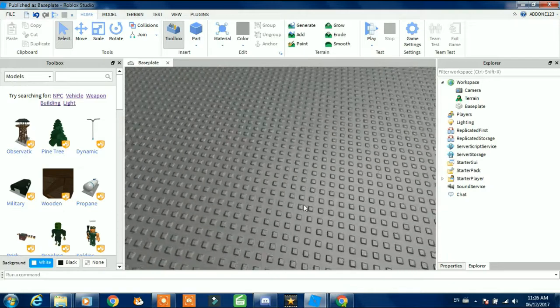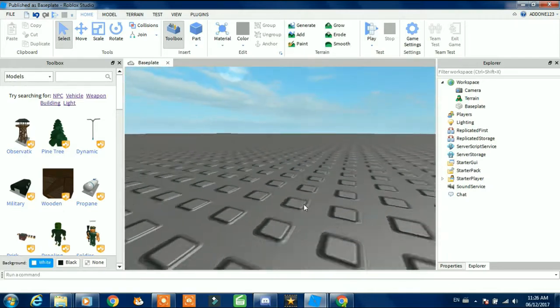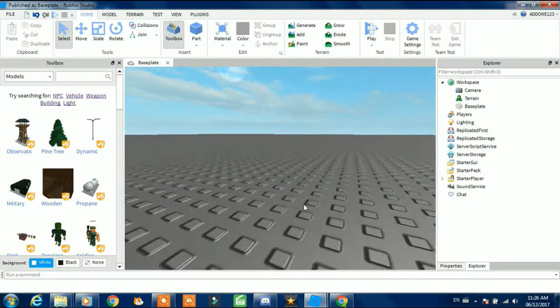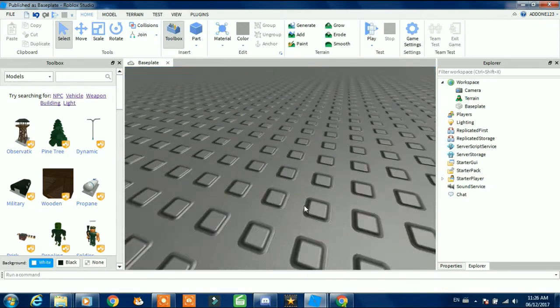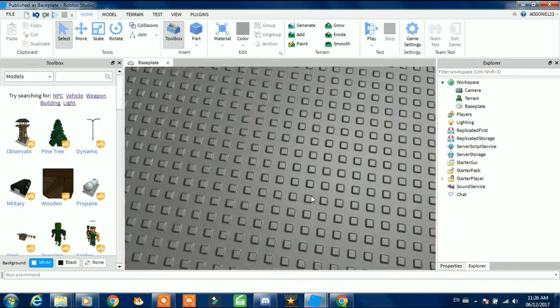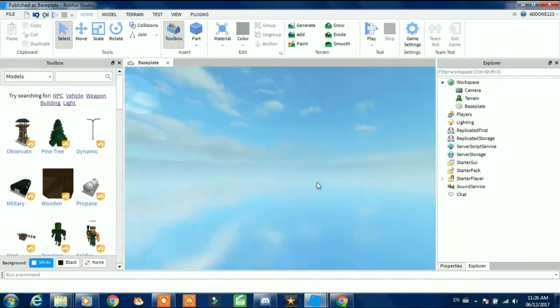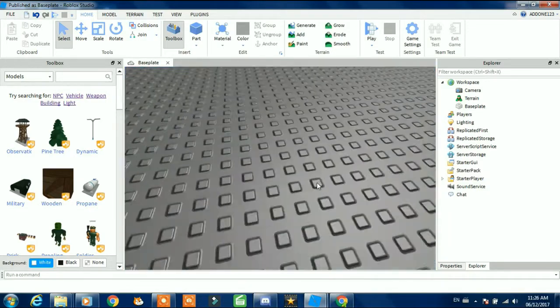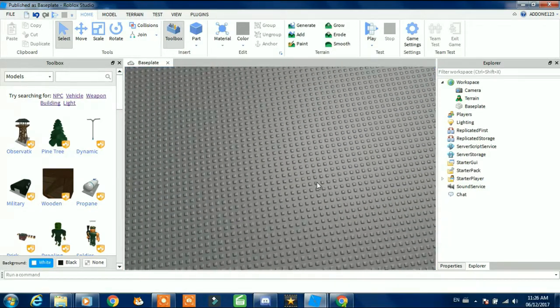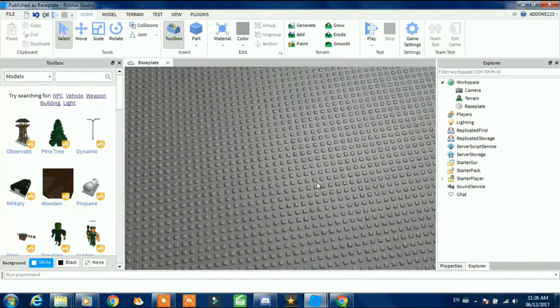Yo what is up YouTube, and today I will be showing you how to make a rocket ship. It's really simple, we're just gonna need to do a little bit of scripting. I'm gonna put the script in the description so you will not miss anything.